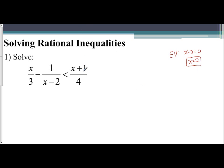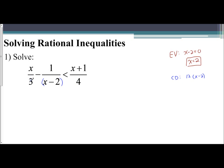Next, to solve, treat it like it's an equation. We always find a common denominator first and multiply through by that. Looking at the fractions, x minus two is a factor in one denominator but not the others, so I'll need to multiply through by that factor. The constants are three and four, and the least common multiple of three and four is 12. So I'm going to multiply both sides of the inequality by 12 times the quantity x minus two.